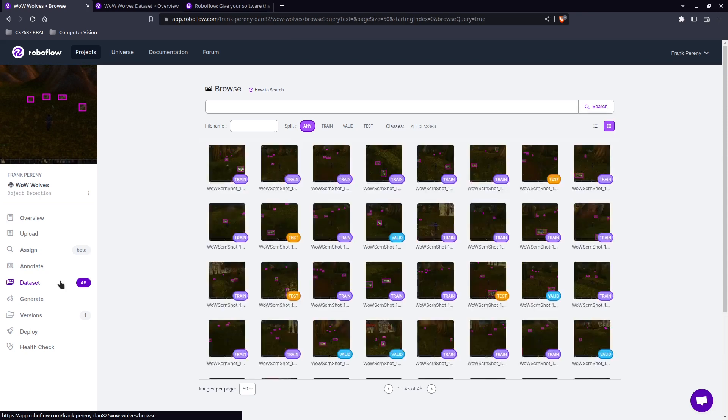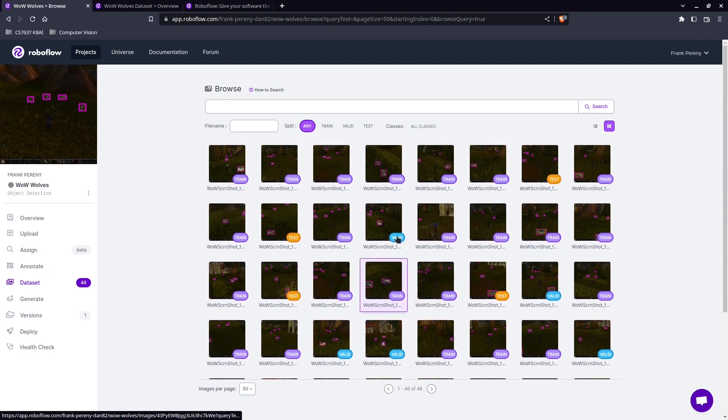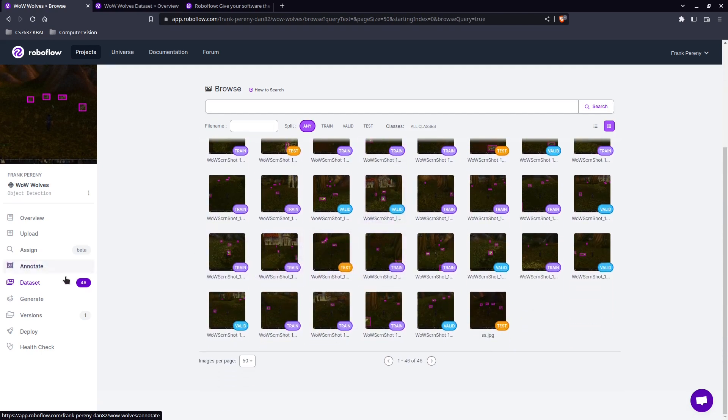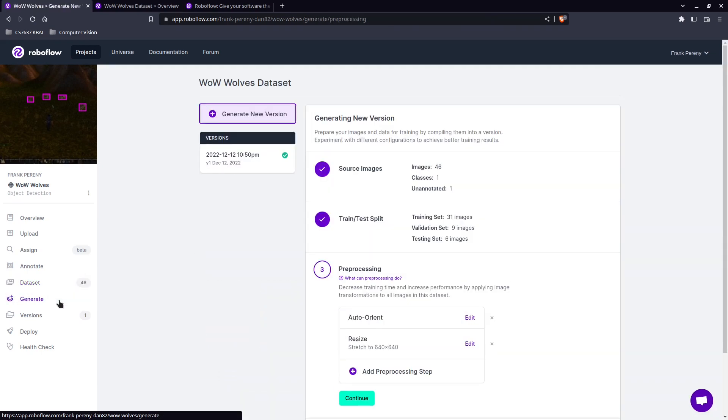So if we go to our data set you can see all the images that we have. And they're labeled train, test, and validate.